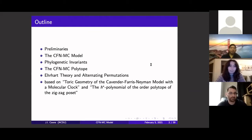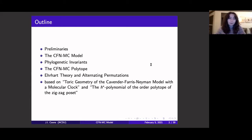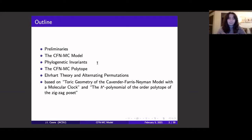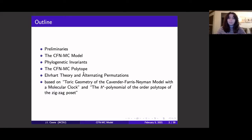Here's a little outline of the talk. First, I'll start with some preliminaries and definitions. Then I'll introduce the model and describe what the vanishing ideal of this model looks like — that's the phylogenetic invariants business. It'll be a toric ideal, so it has a nice polytope associated to it, and we can say some interesting combinatorial things about that polytope. Then I'll talk about the Ehrhart theory of that polytope and how it relates to combinatorics of alternating permutations. These are the two papers this work is based on.